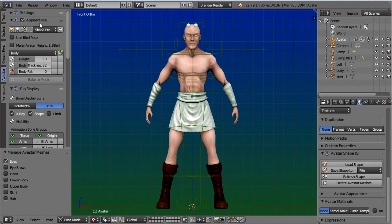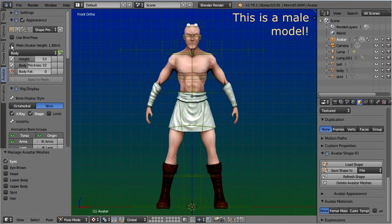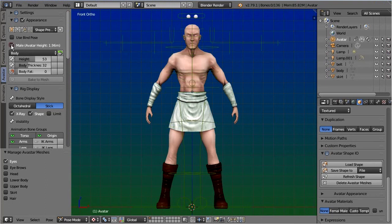And since this model is a male, we also want to set the gender appropriately. Now proceed to the next step, adjust your rig to the character's shape.